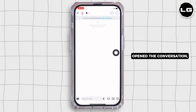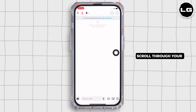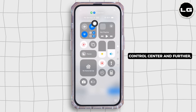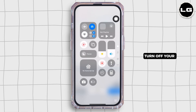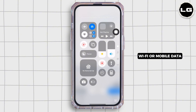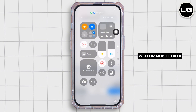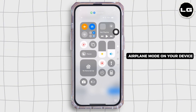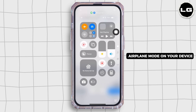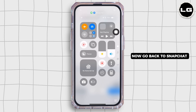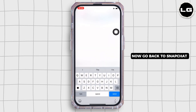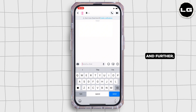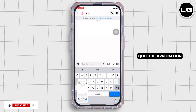Once you have opened the conversation, scroll through your control center and turn off your Wi-Fi or mobile data, and further enable airplane mode on your device. Now go back to Snapchat, take a screenshot, and further quit the application.